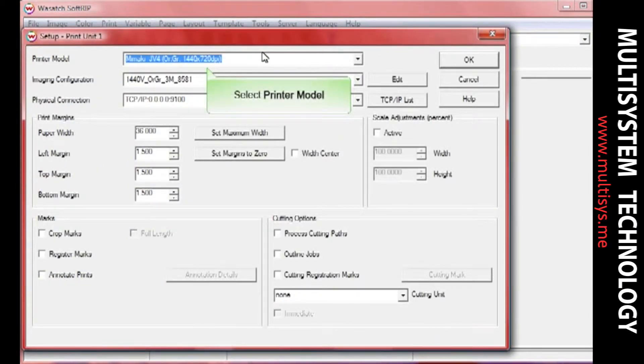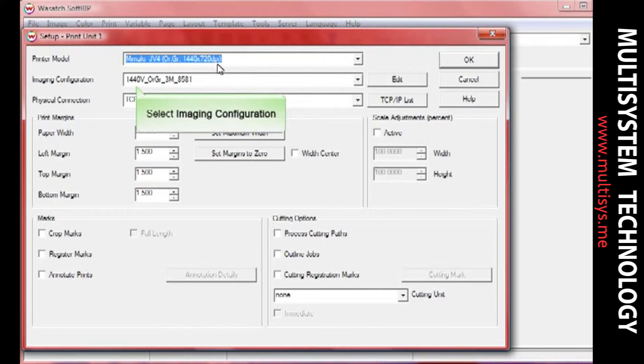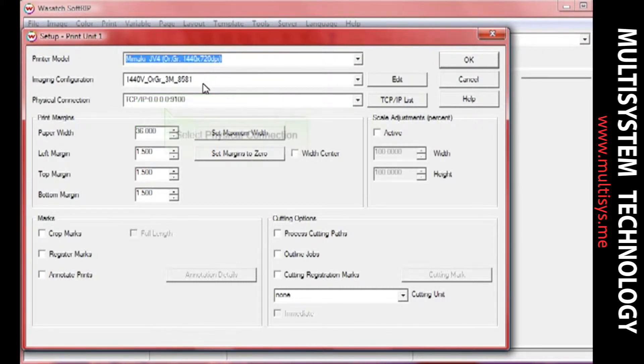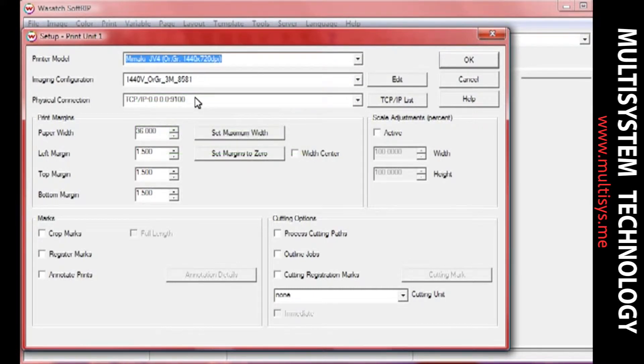In the Setup screen, select your printer model, imaging configuration, and physical connection. You can also select any of the other features in the Setup screen that you need when you print.